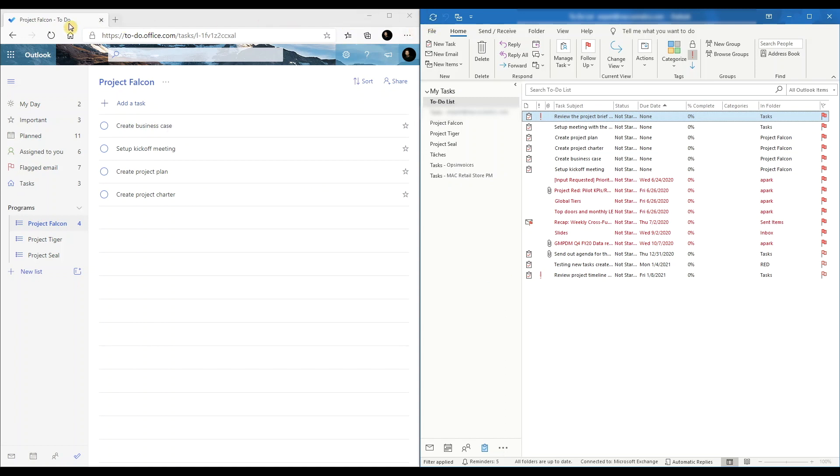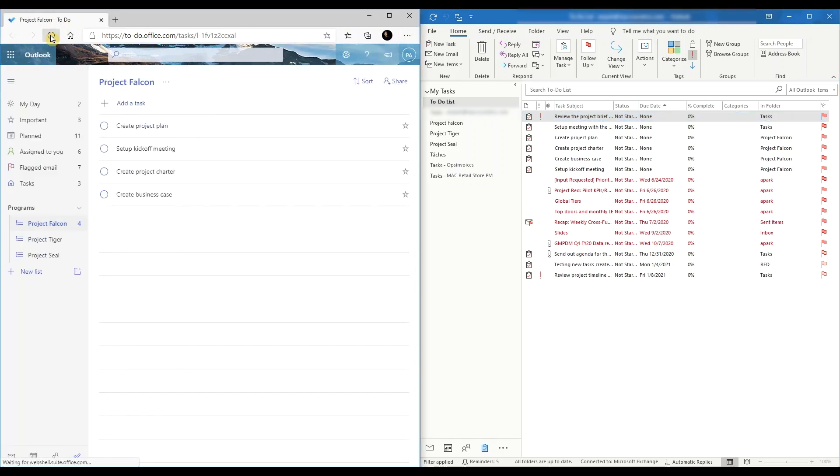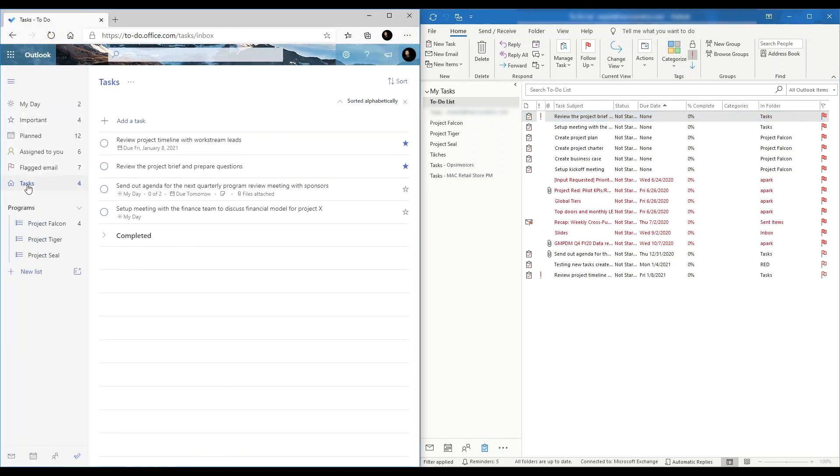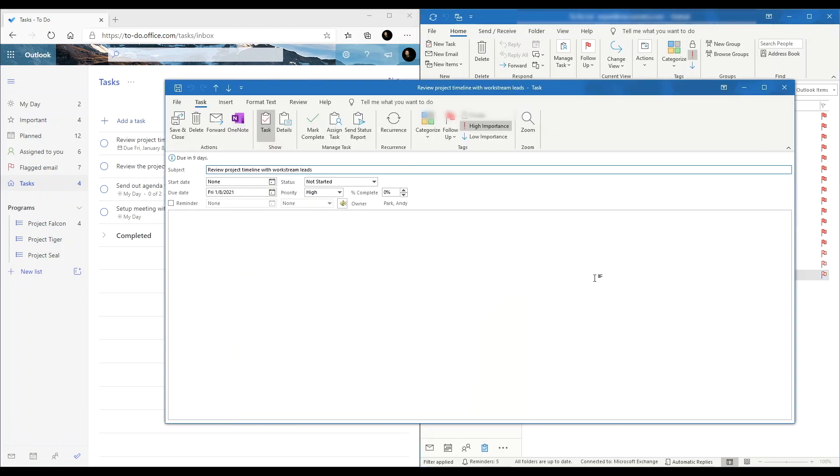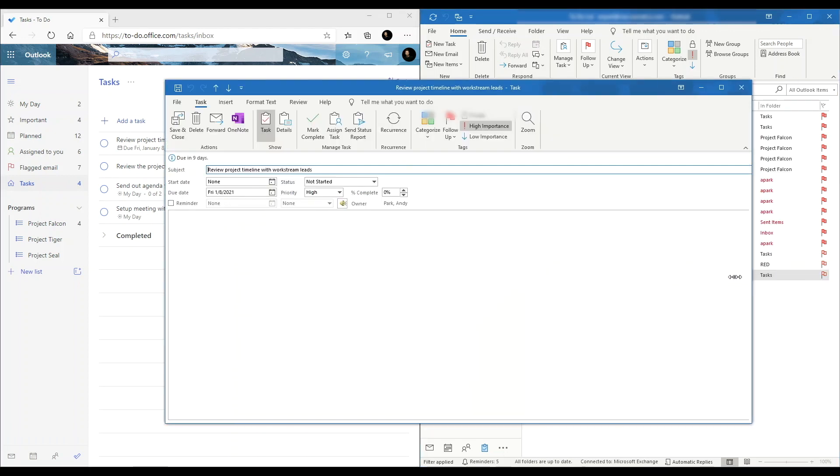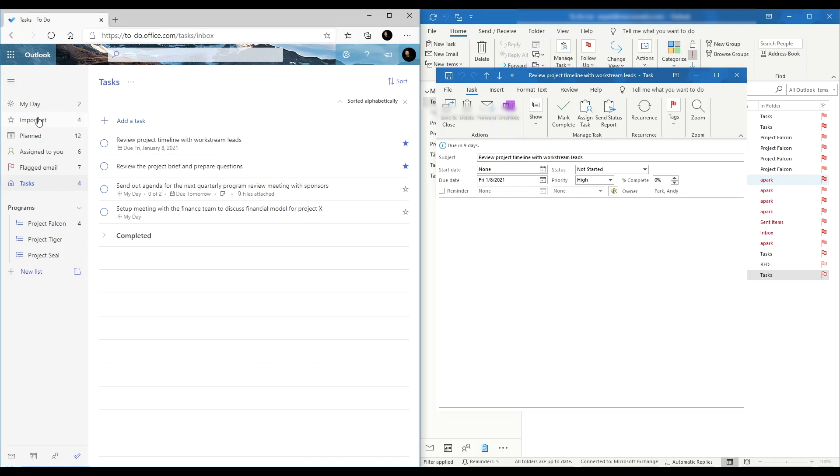And once you refresh the browser, you see the task in my To Do as well. And because I tagged the task as high priority, it automatically shows up in my important list.